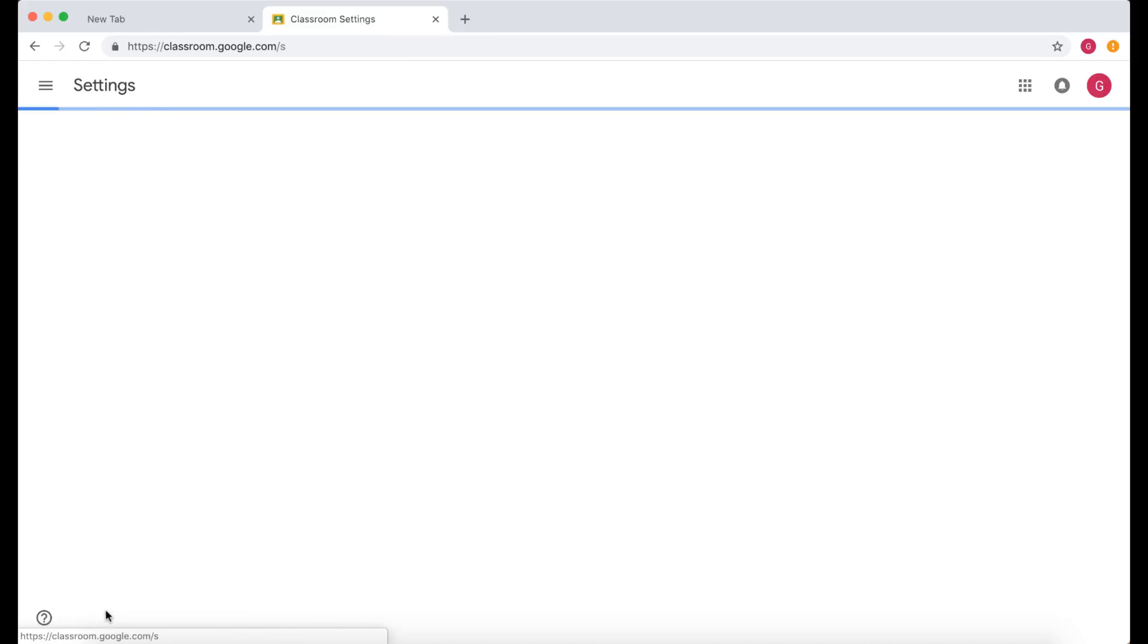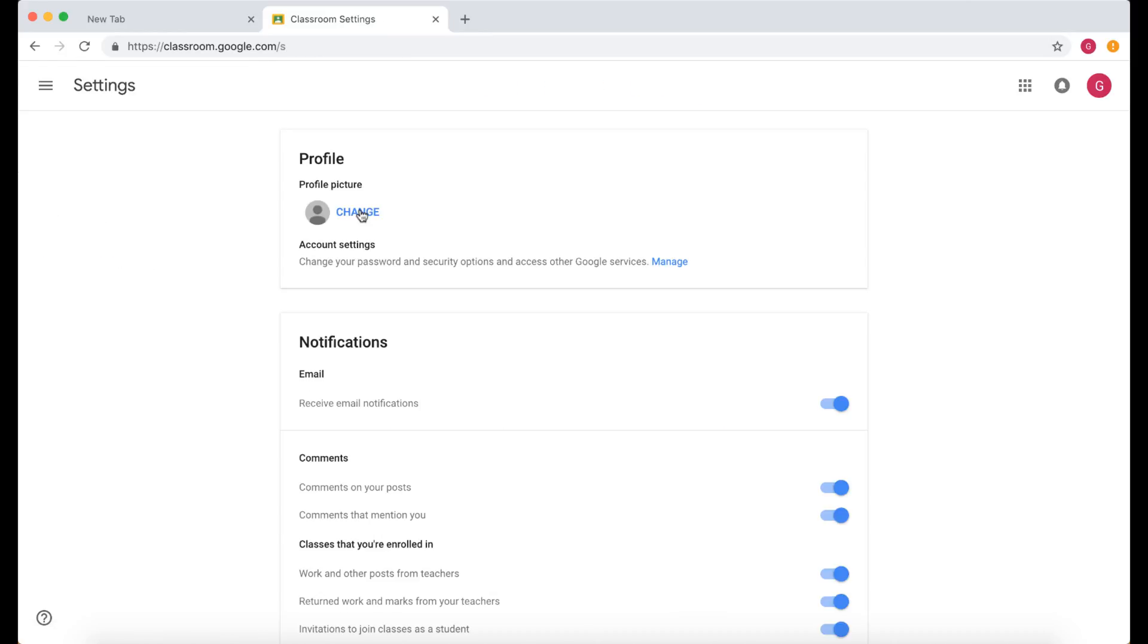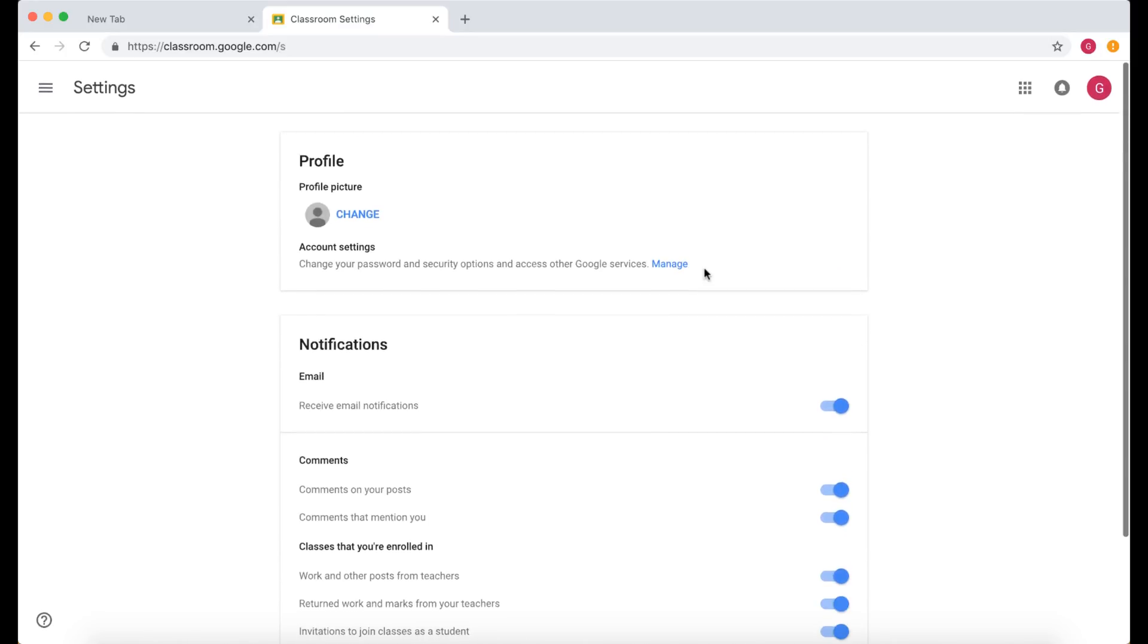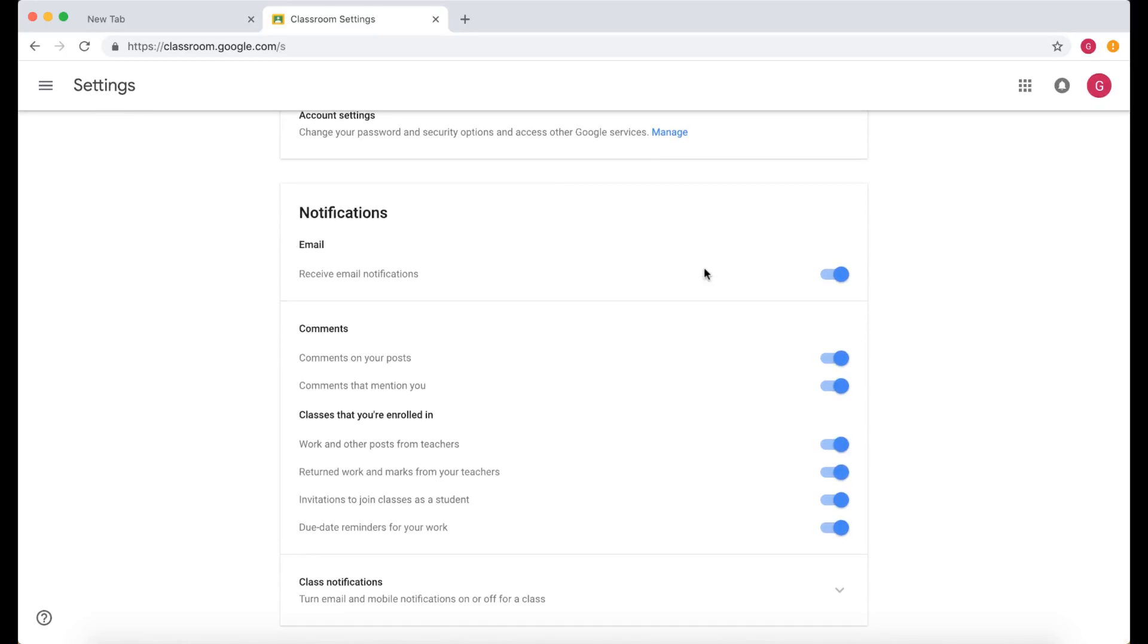As a student you've got the ability to change some of these settings. Now depending on how your administrator has set this up, some of these may not be available for students. But the important thing here is notifications on what kind of emails are going to be received by the student depending on what is happening in Google Classroom.